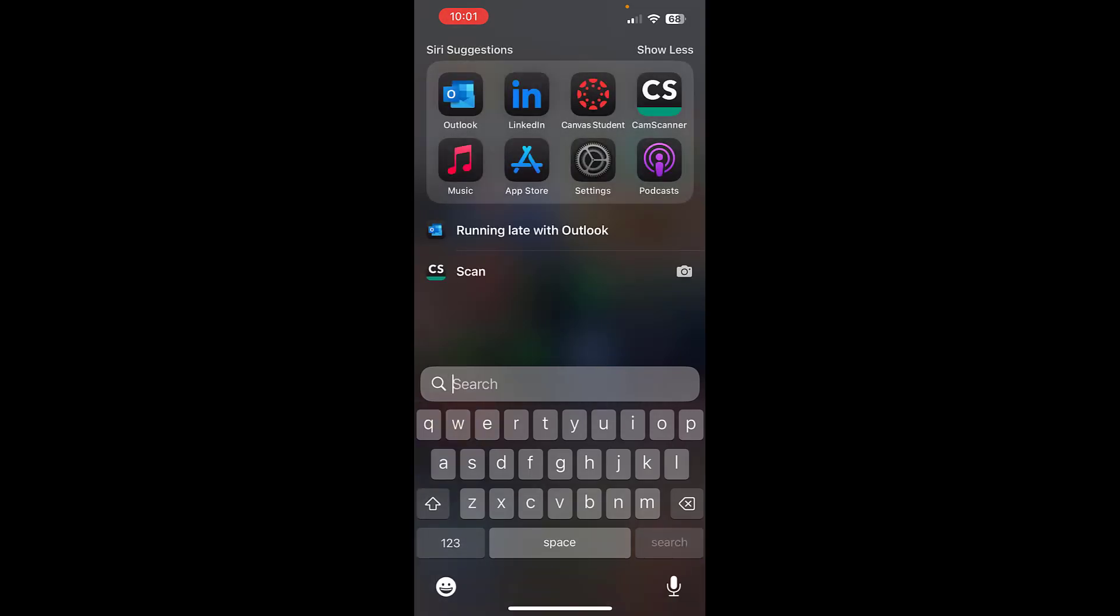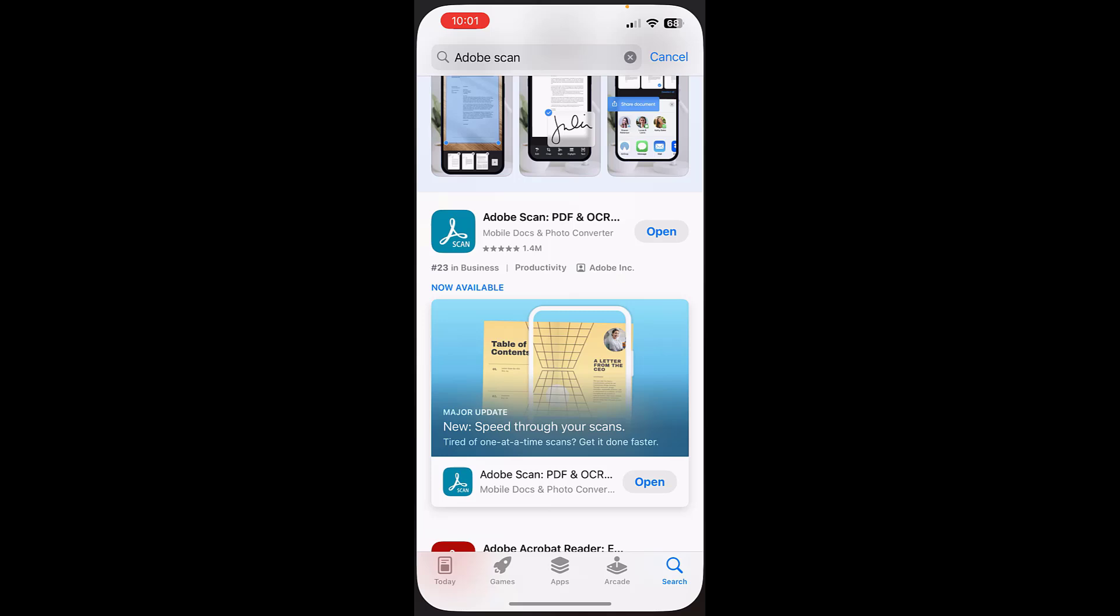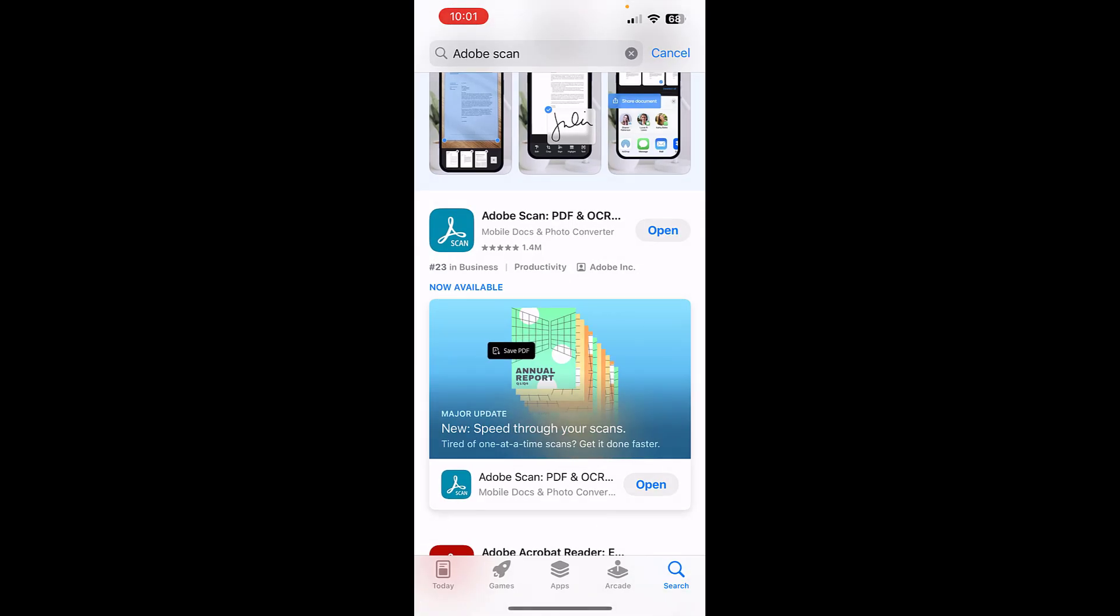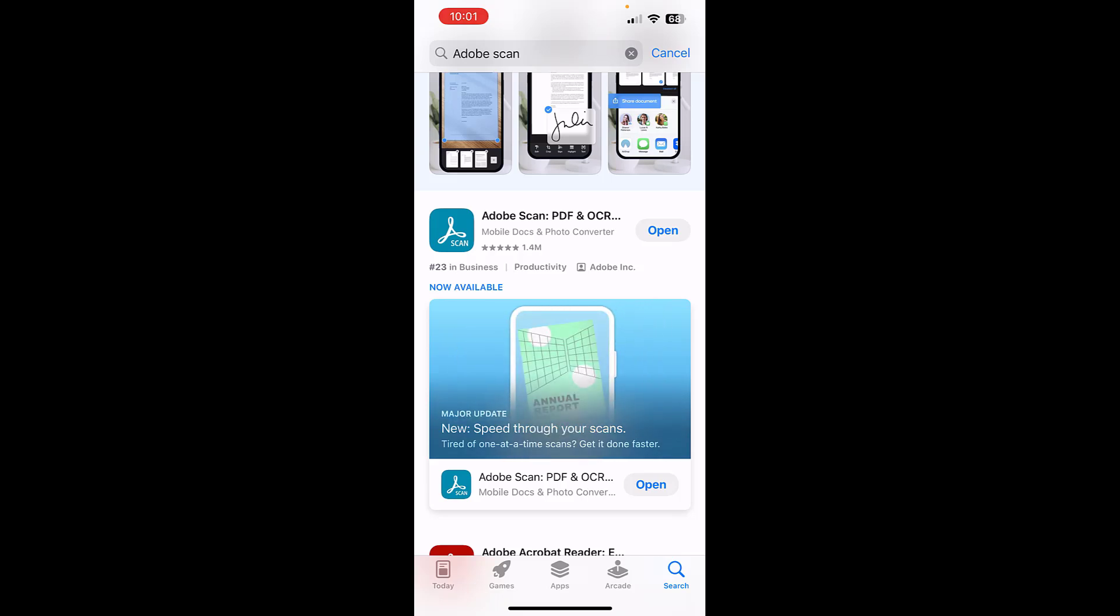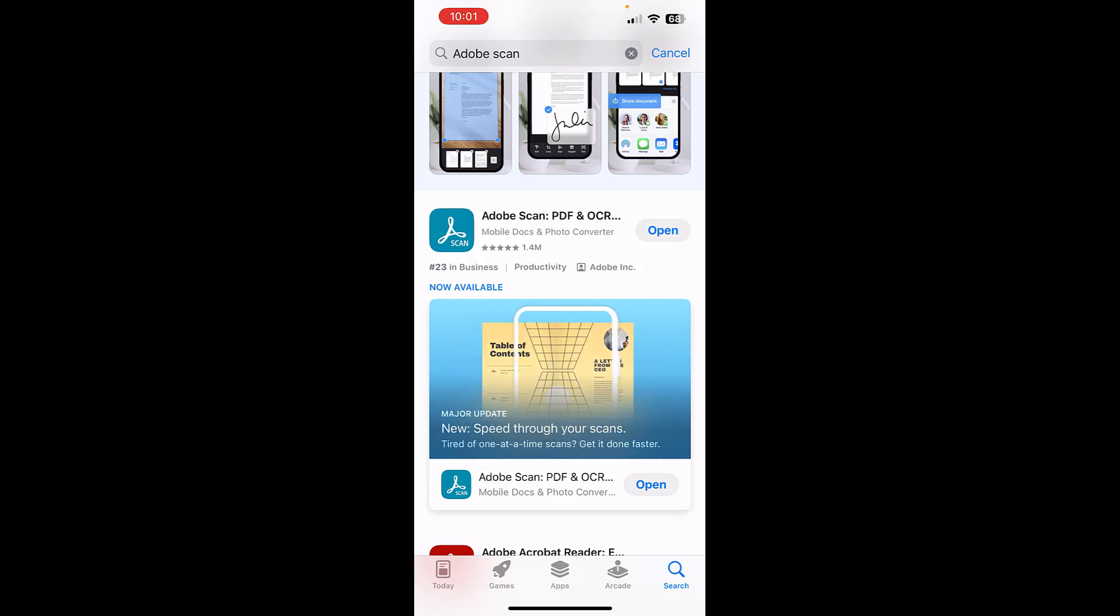We need to go to the app store. Once you're in the app store, or if you have an Android device, you're going to go to the Google Play store and search for Adobe Scan.